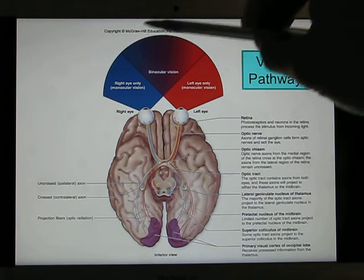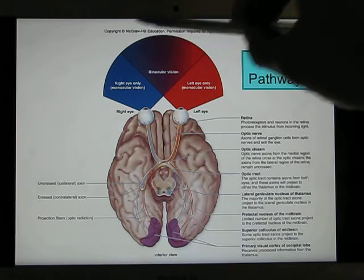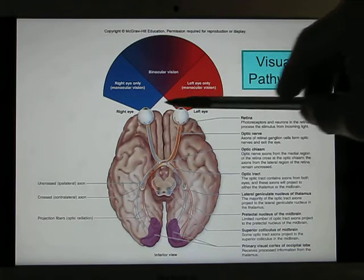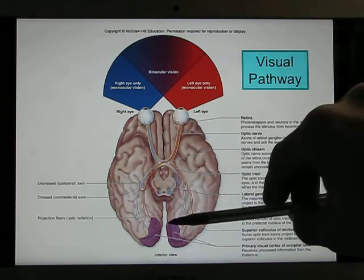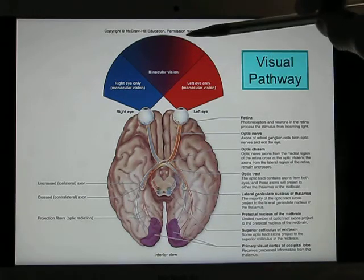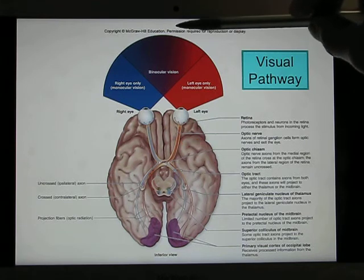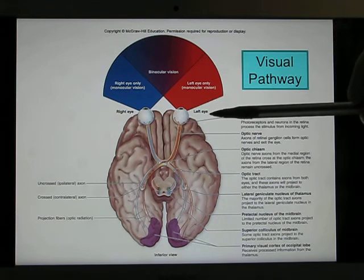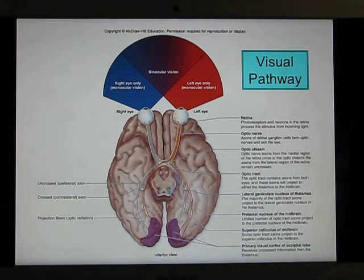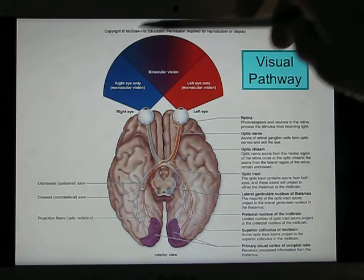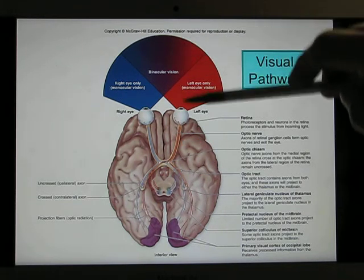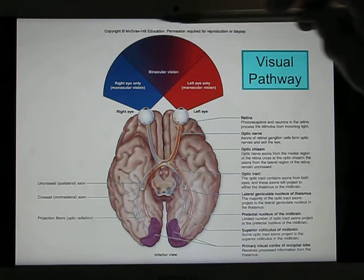Humans have two eyes in the front, giving us binocular vision and 3D vision. The image goes to both the left and right eye with a small angle difference, and the visual cortex uses that angle difference to recreate depth perception. This is critical for predators, including humans, because we need to know how far we are from an object. Most objects fall in the binocular visual field — you can test this by closing each eye alternately.